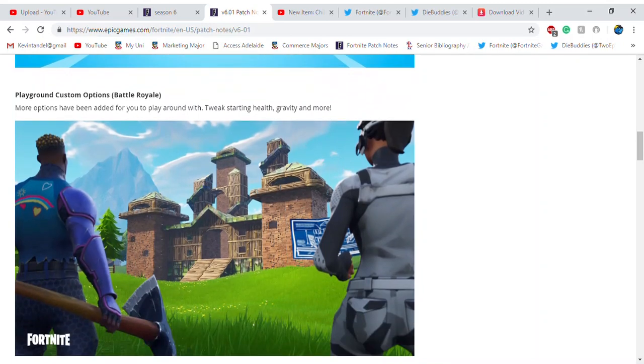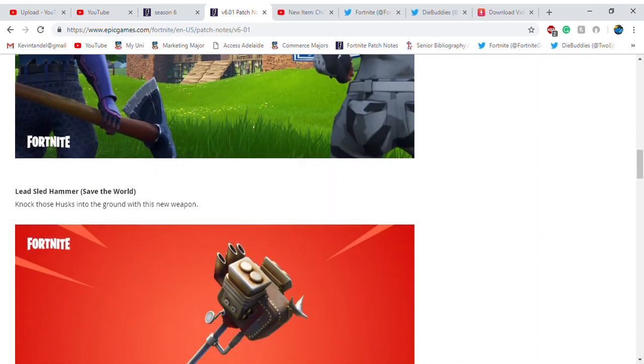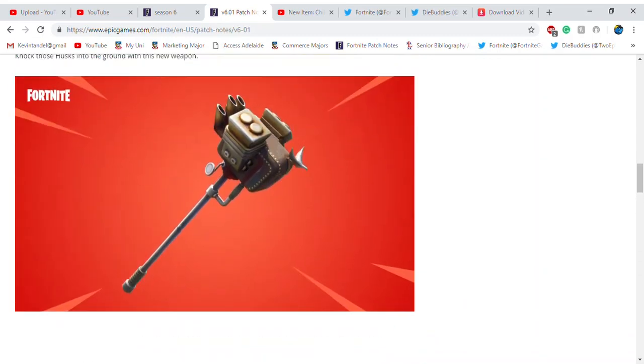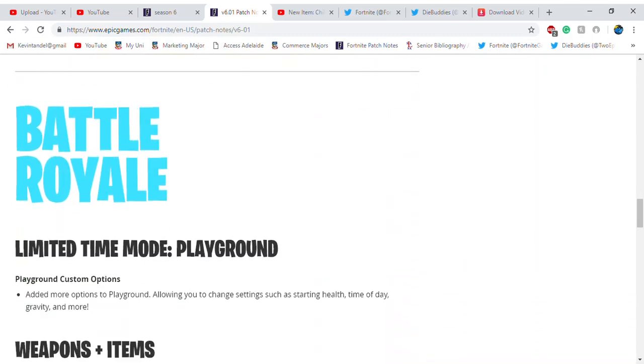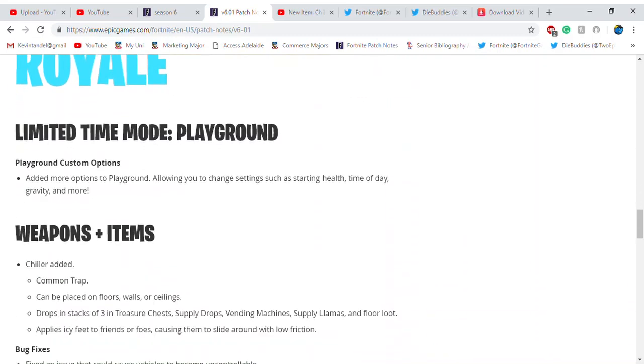Playground has changed—they've put out a new hammer in Save the World. As they said, the limited-time game mode Playground has added more options, allowing you to change settings like starting health, time of day, gravity, and more.